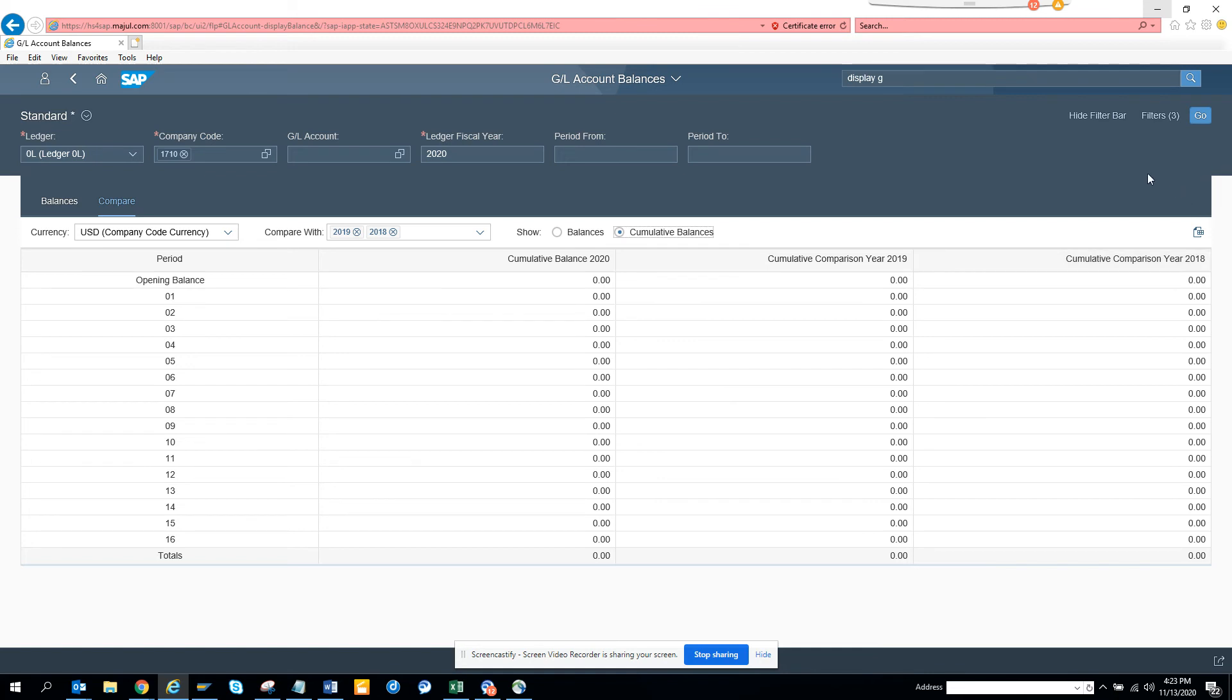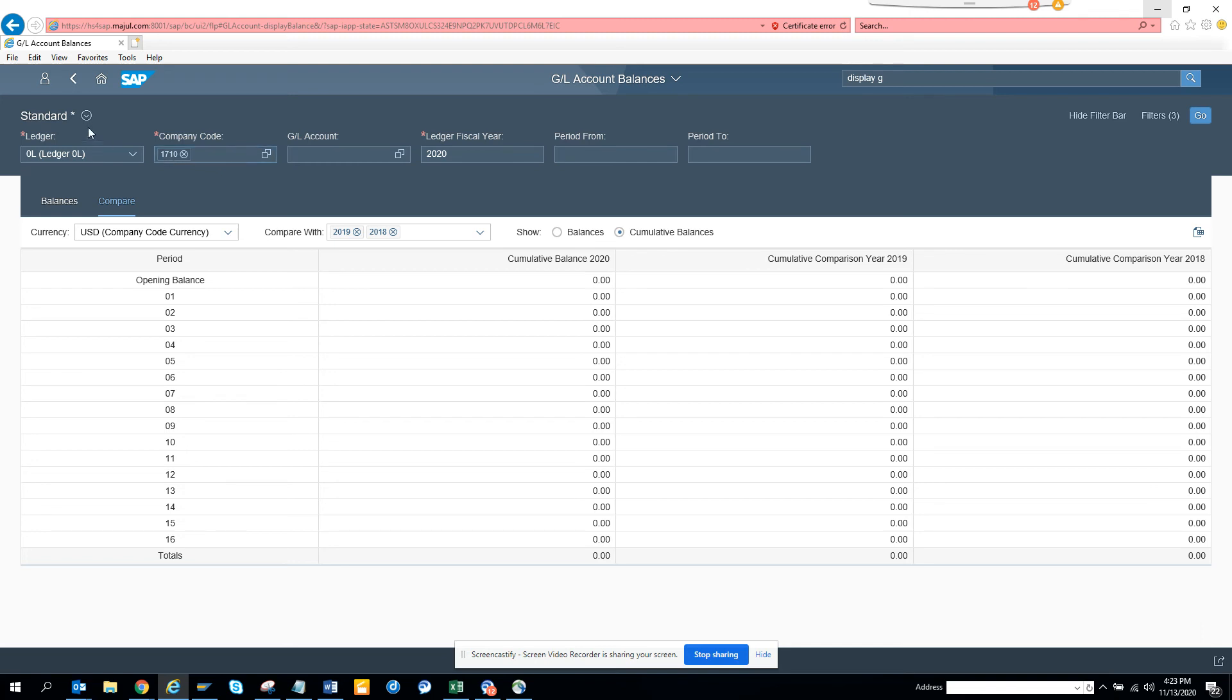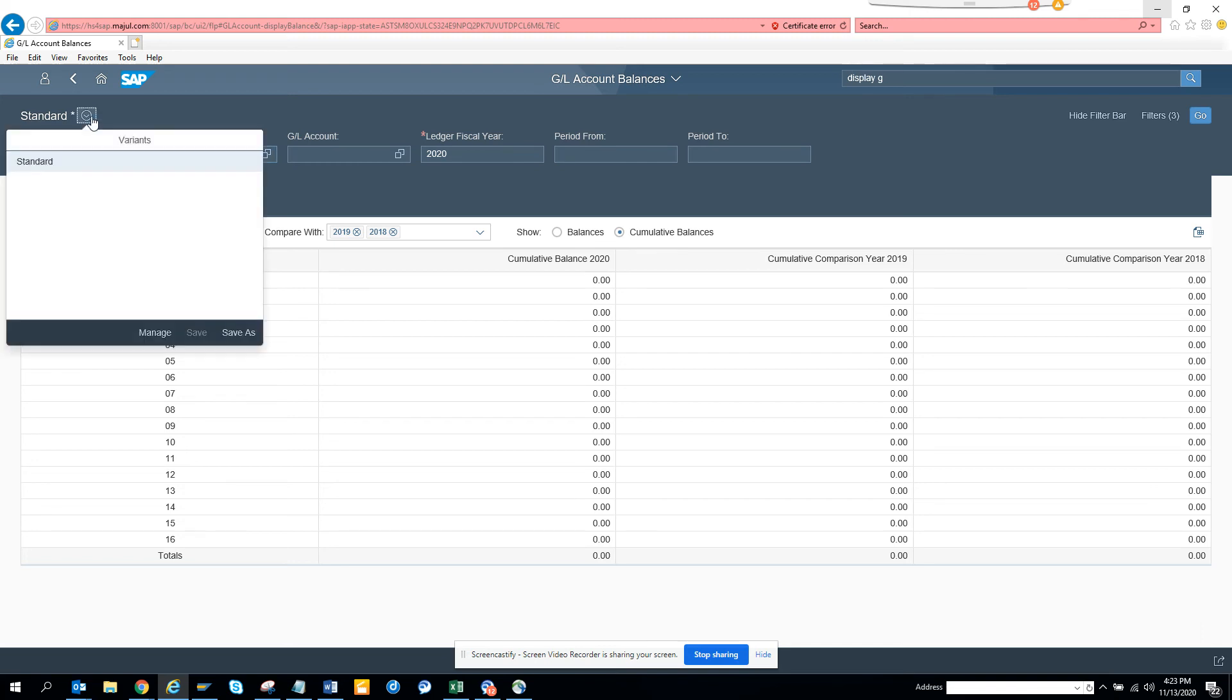So here you have this information, now if you want to share this, you can send in an email or save it as a type, so this way you can get all this information and this is very helpful and you can also manage different variants.